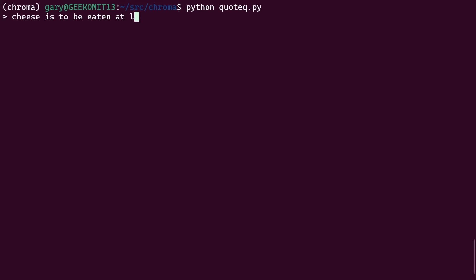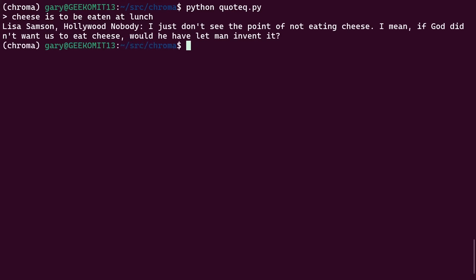Okay, we'll do one more. 'Cheese is to be eaten at lunch.' You know, there you go. What are you going to do about that? Well, here's a quote: 'I just don't see the point of not eating cheese. I mean, if God didn't want us to eat cheese, would he have let man invent it?' So there's that quote for you.